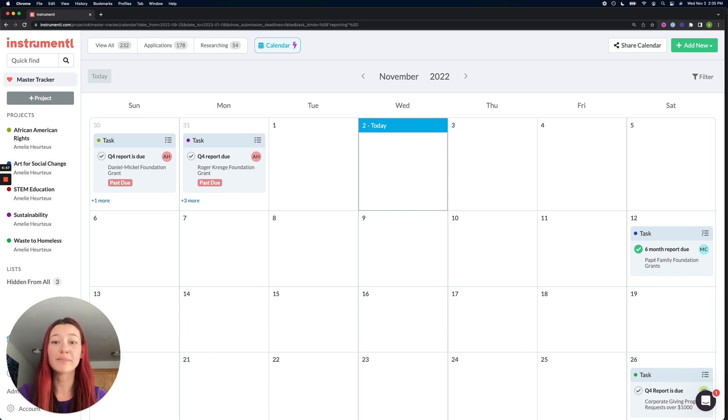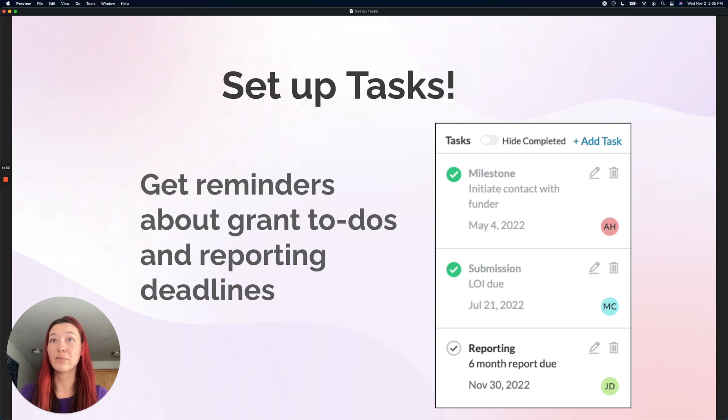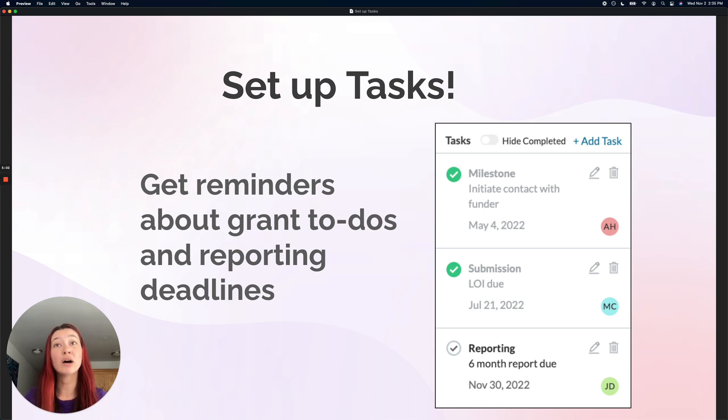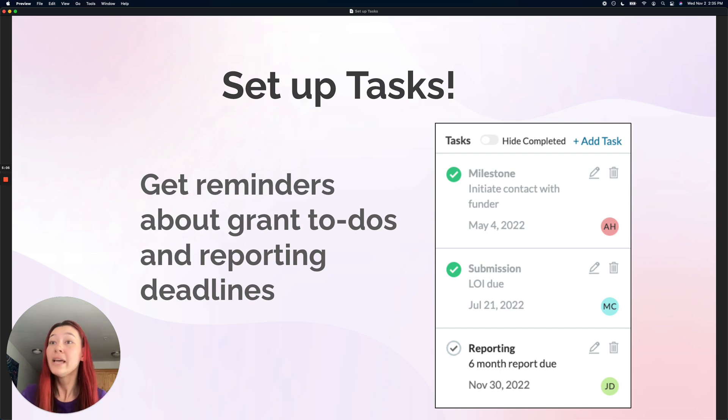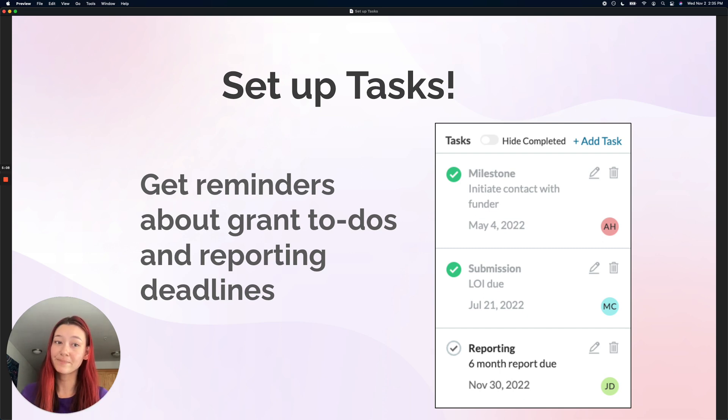So just to recap everything, tasks are a really great way to set up those action items, get email reminders as those action item deadlines are coming up, and stay really organized with all those reporting deadlines.